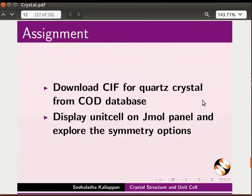For assignment, download CIF for quartz crystal from COD database, display unit cell on Jmol panel, and explore the symmetry options.